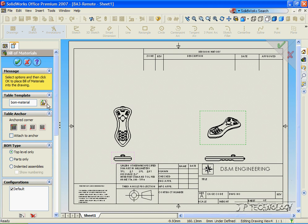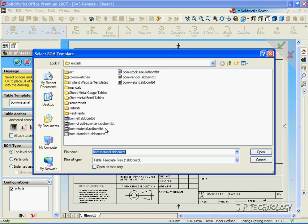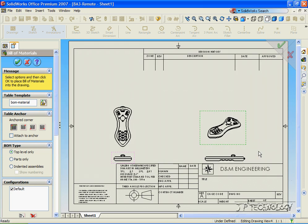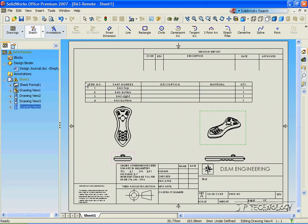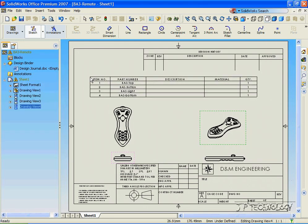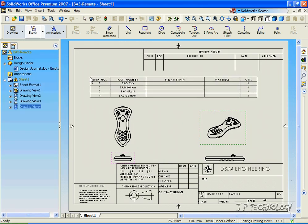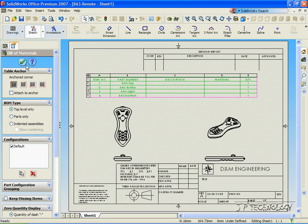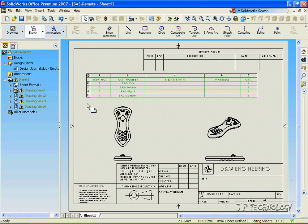Now we're able to change the template of the bill of materials. Let's click it and we can choose from any of these bill of materials templates. For now, we're just going to use the standard bill of materials template. Click Open, OK, and now we can place our bill of materials.